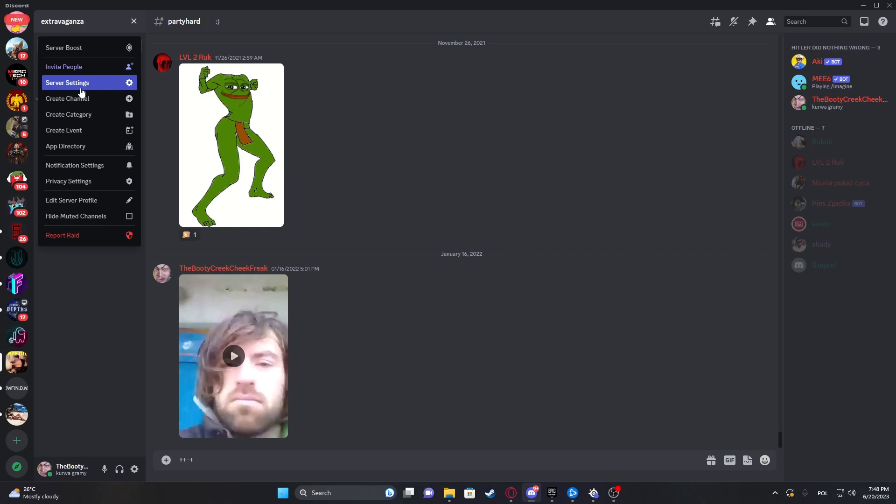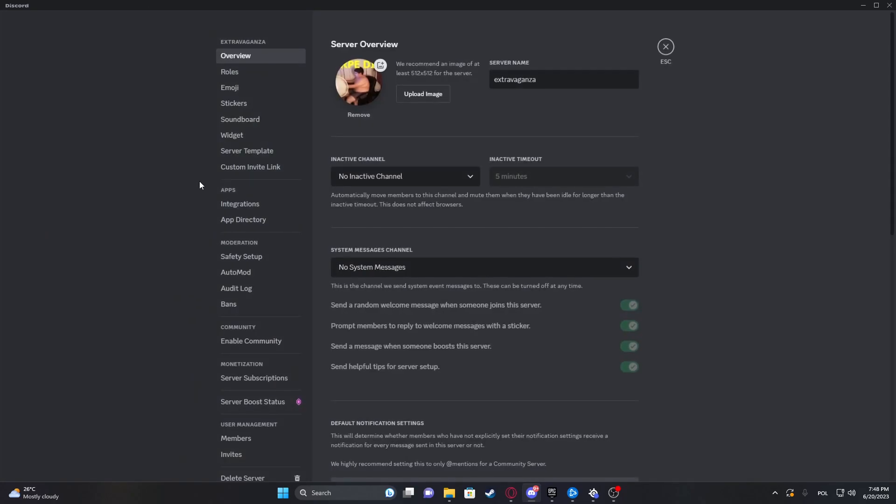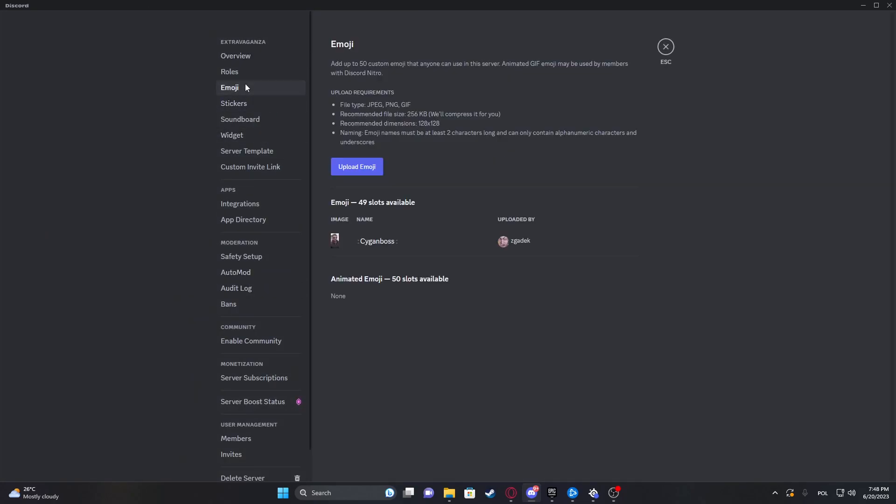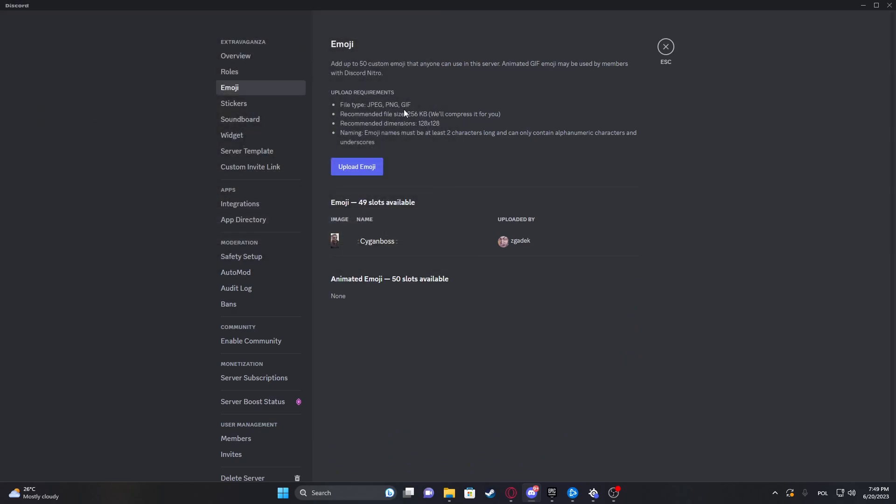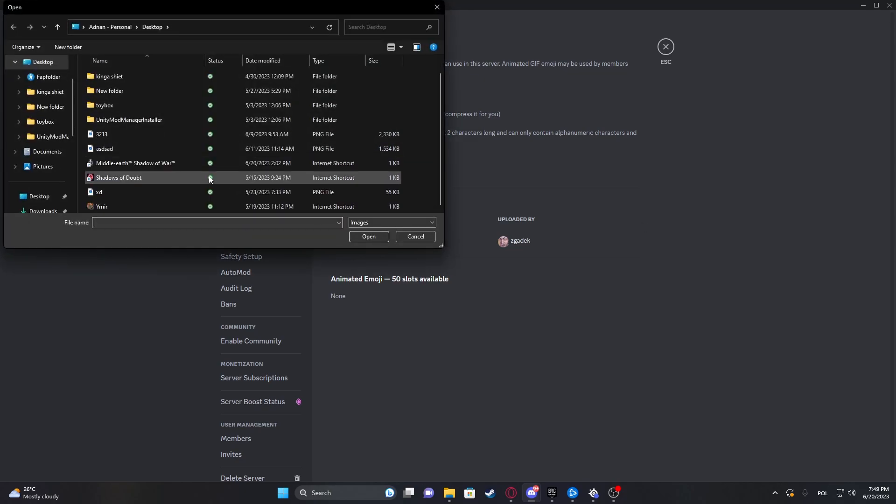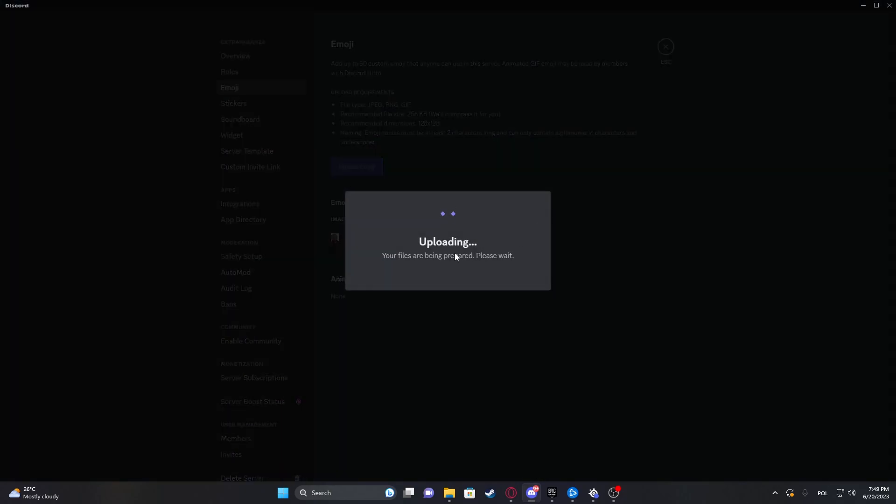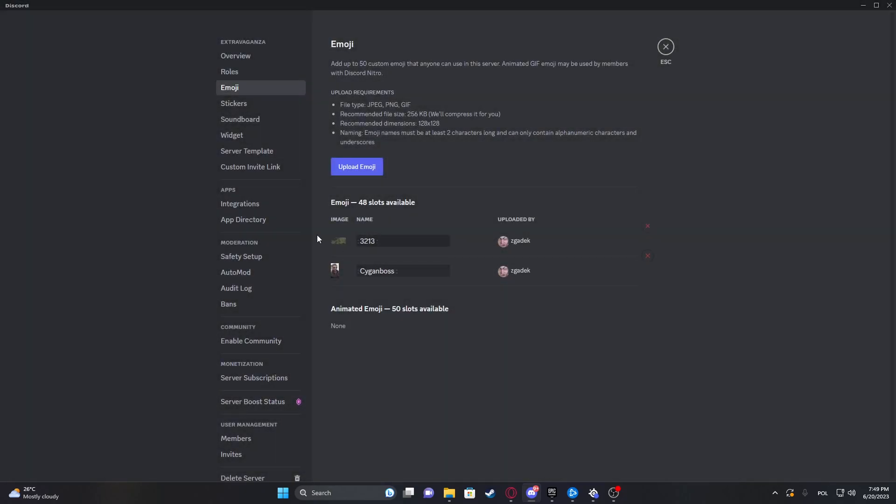Navigate to the server settings and now go for emojis. Here we can upload any file but make sure that it meets this requirement. So let's go for this one. As you can see it's added, we can name it.